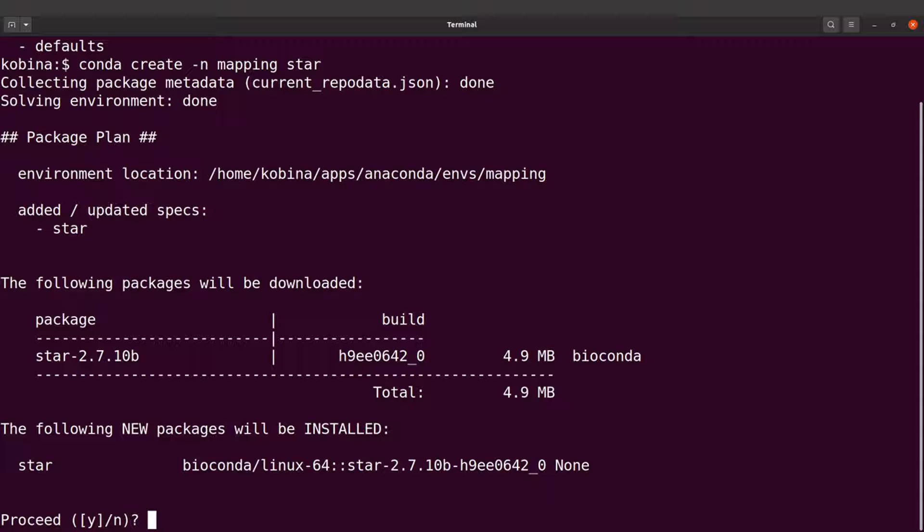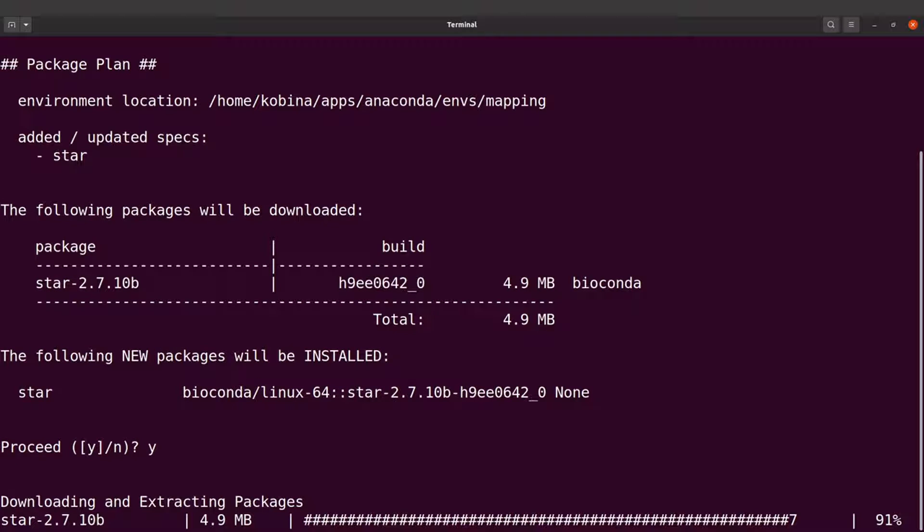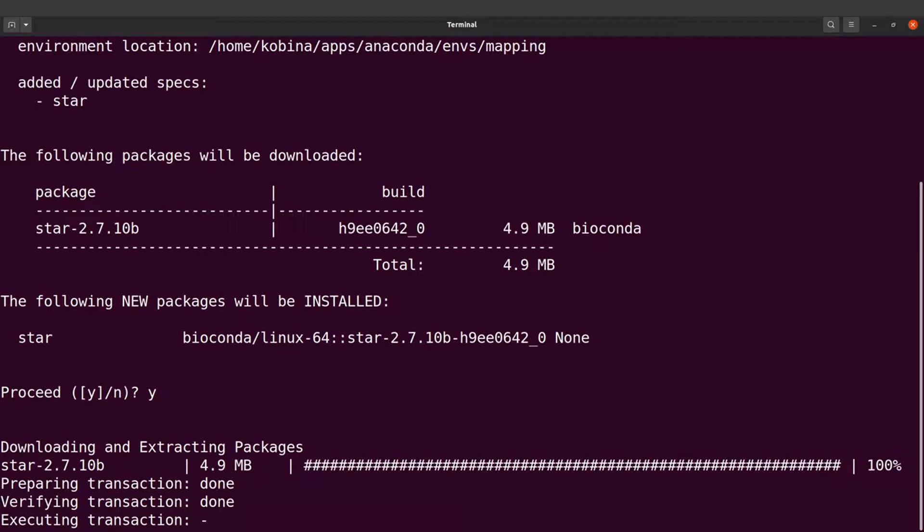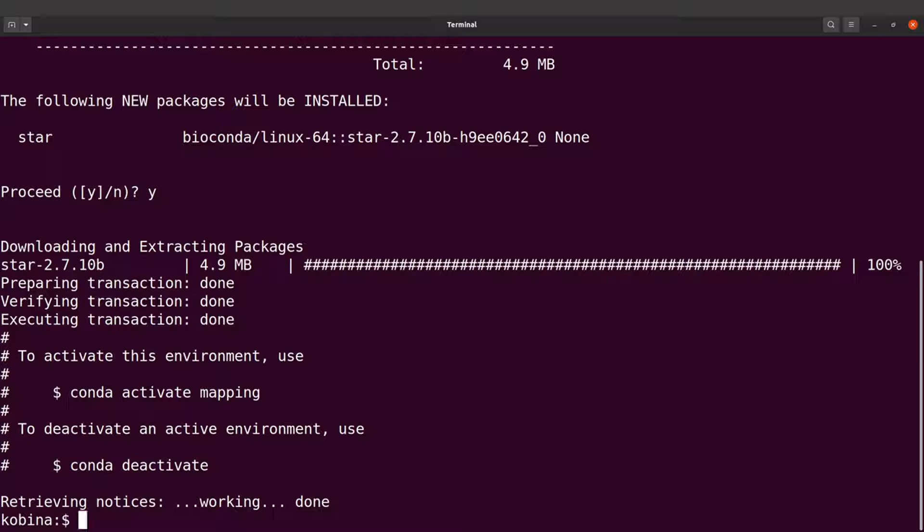Let's type Y to confirm. So conda will download all the necessary packages and then set them up for us. So STAR has been installed successfully. Now we are going to test STAR.